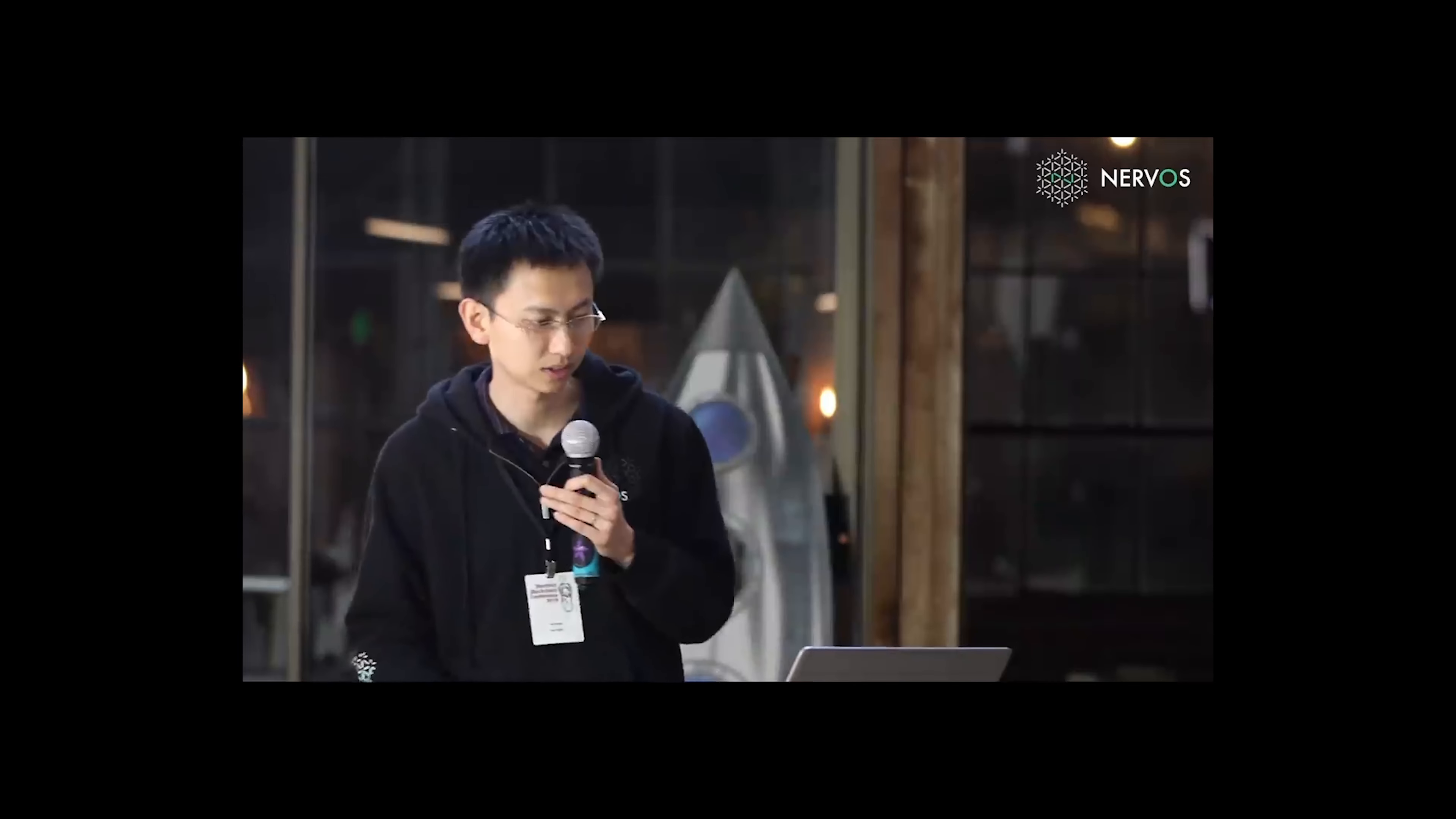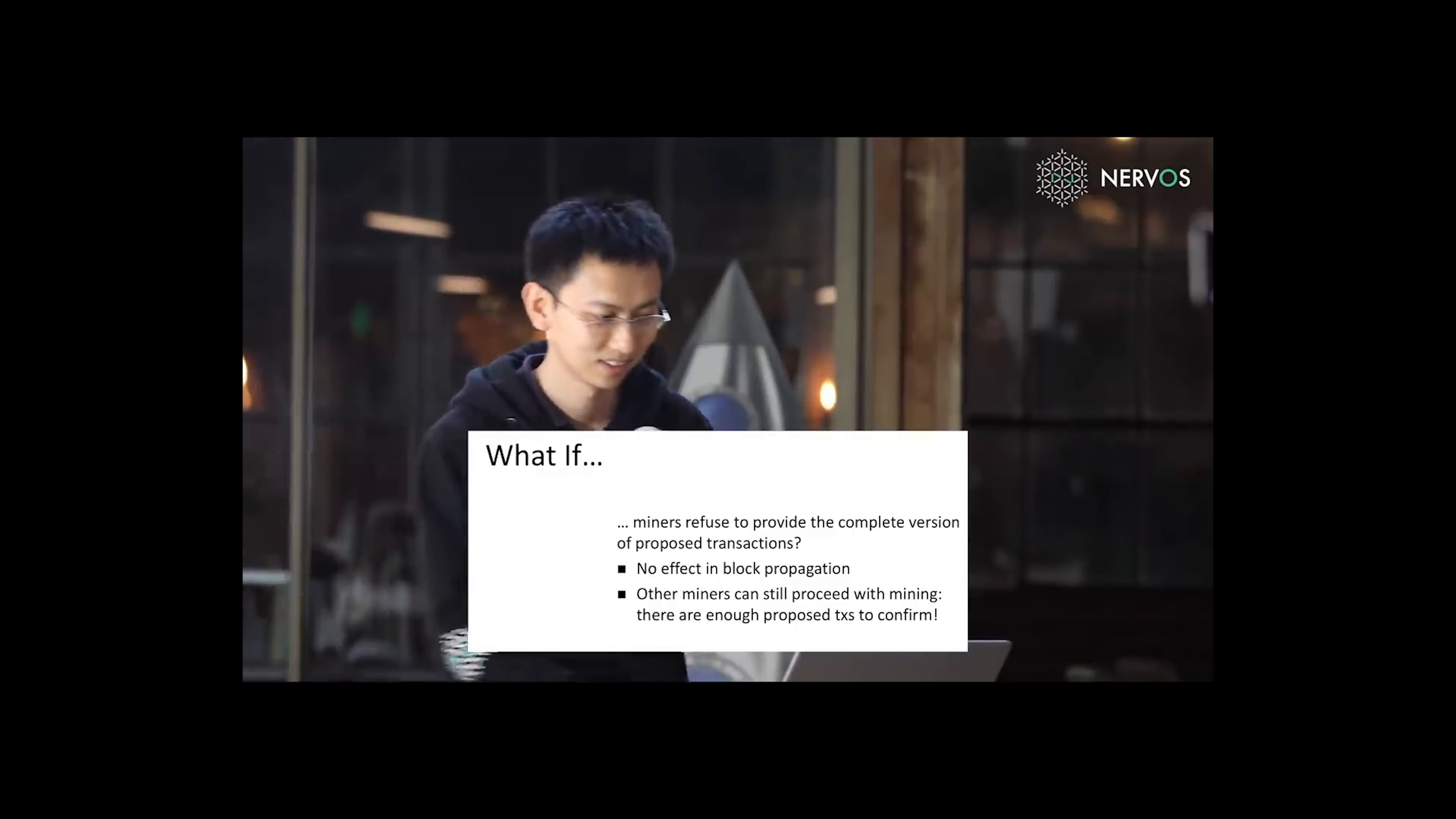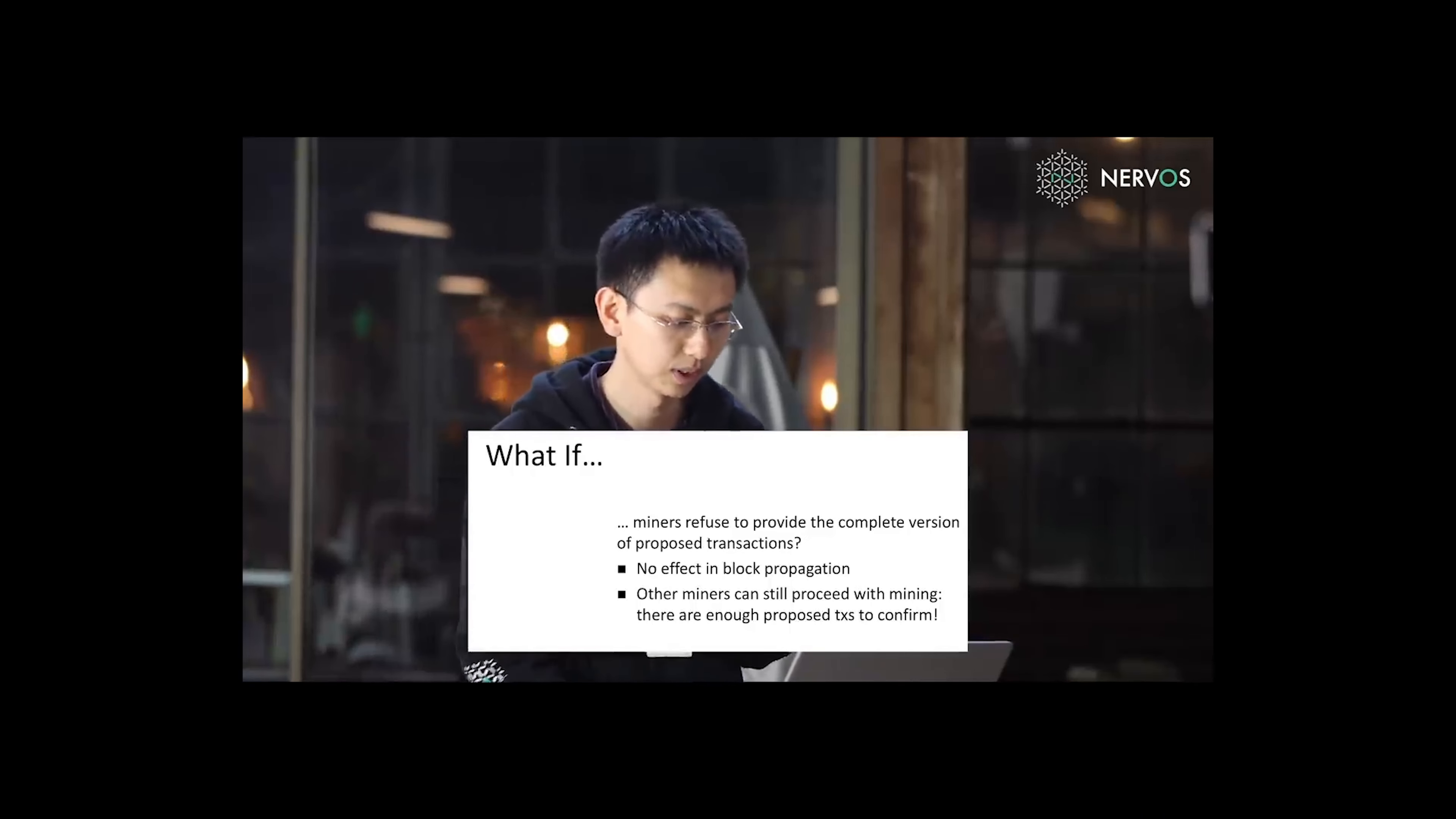Several natural questions. What if miners refuse to provide the complete version of proposed transactions? I put this transaction ID in my transaction proposal zone, but when you ask me, I don't know about it. It has no effect in block propagation because blocks are propagated regardless of whether there are fresh transactions in the transaction proposal zone.